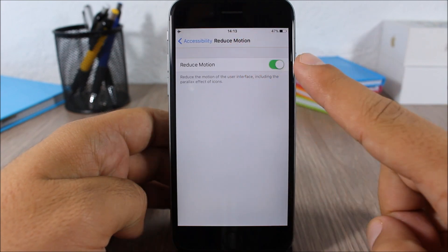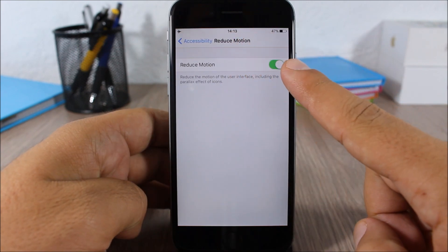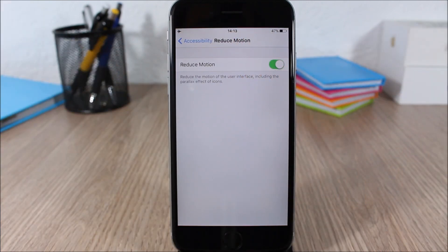If you go here you can enable Reduce Motion and it will reduce some unnecessary animations and will increase the battery life of your device.